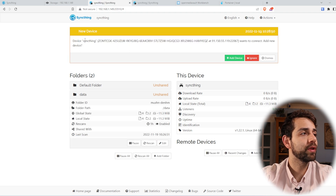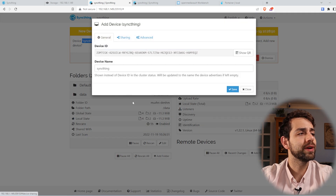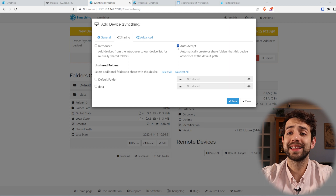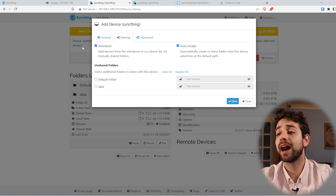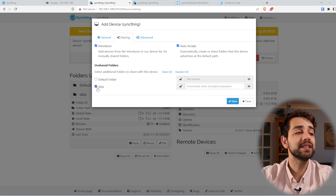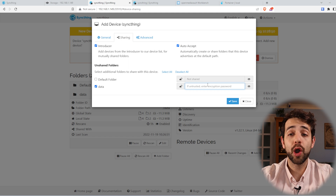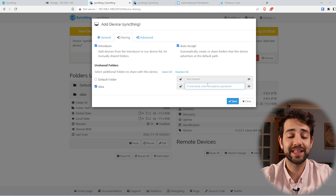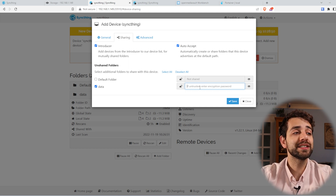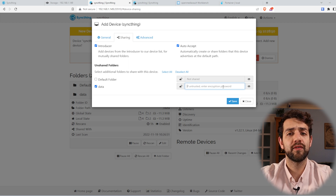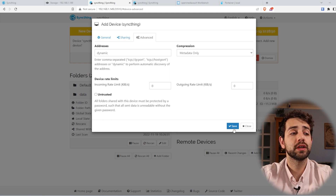On the TrueNAS side, a notification appears asking if I want to add this device. I click Add Device. For Sharing, I select Auto-Accept so all data shared here will be auto-accepted there. I also want to share this specific folder. If I want to protect the data a bit more or prevent the other server from accessing my specific data directly, I can create an encryption key — but in this case I'll leave it without encryption because I want to be able to see the data on the other server. For Advanced, I can add any extra configuration. I put Save.